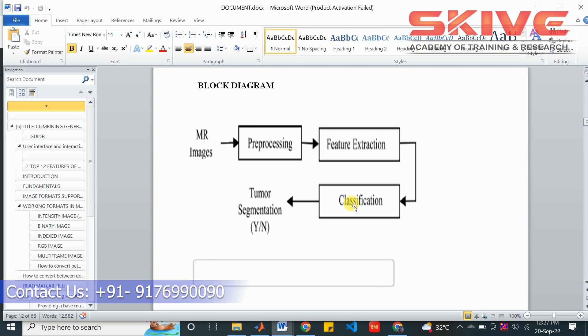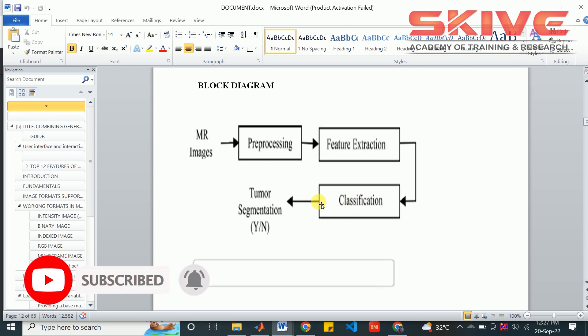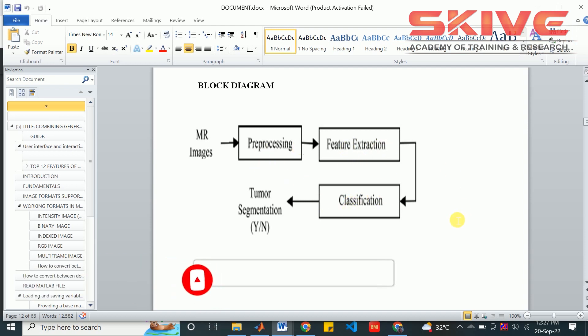So we can easily classify the given input image by using the model. We can test it by providing the image with all these pre-processing steps to the model. Then the model will classify whether the patient is affected by cancer or not. After that, tumor segmentation will be applied for the affected patient's image.